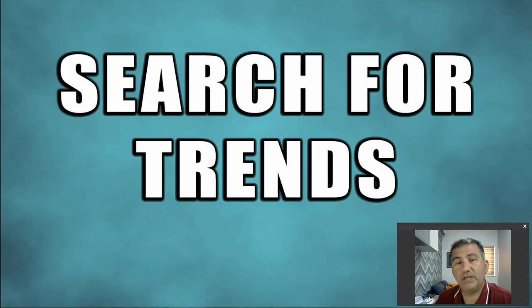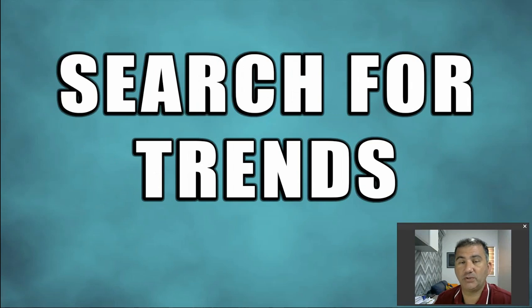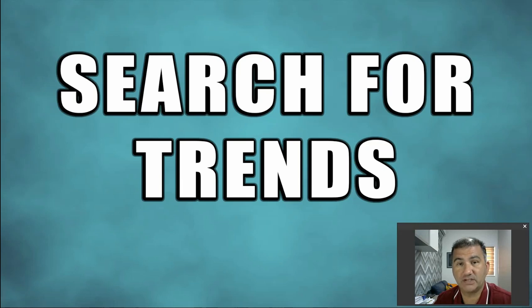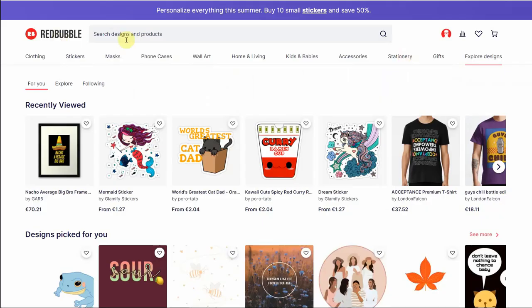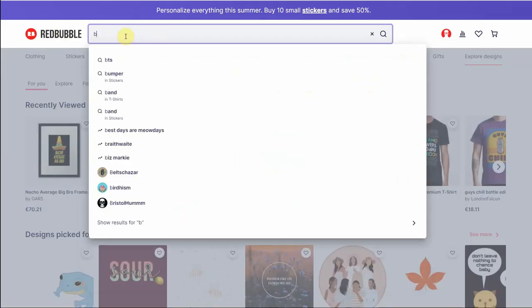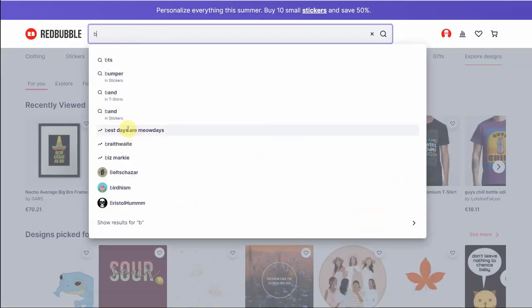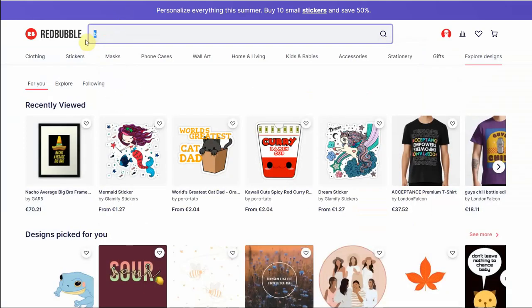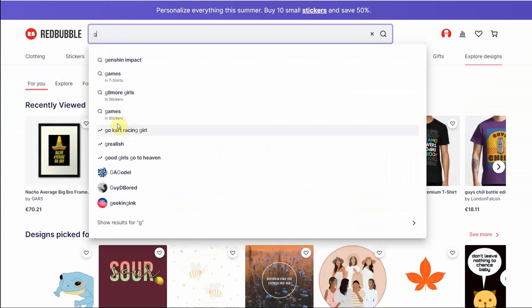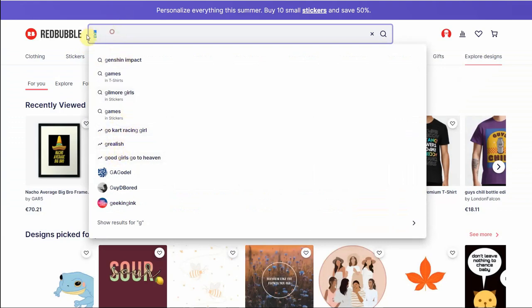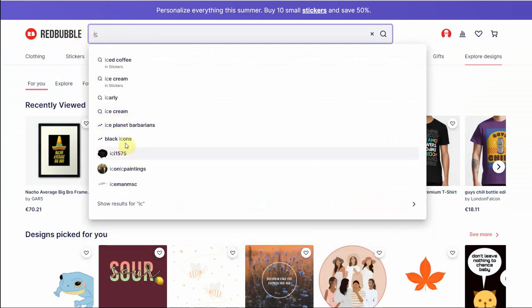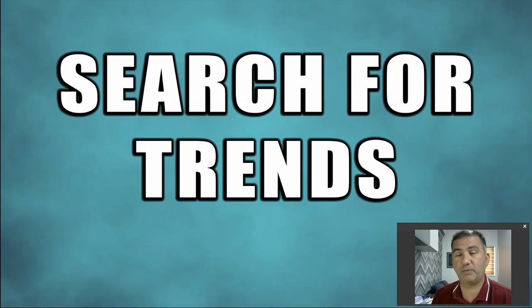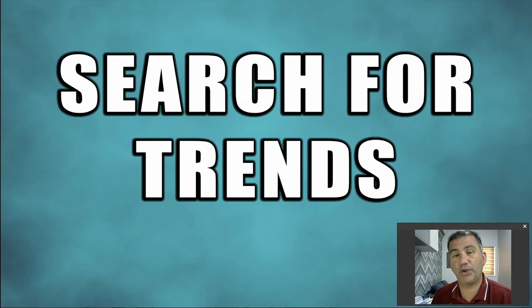Tip number two is all about searching for trends. If you're new to the Redbubble game, one of the best things that you want to do in order to try and gain a lot of sales quickly is to design for trends. Basically, you want to search for things that are trending at the moment and create designs for that. So one of the fastest ways of finding out what's trending on Redbubble is by using Redbubble itself. You open up a Redbubble website and then click on the search field and simply type a letter, any letter of the alphabet.